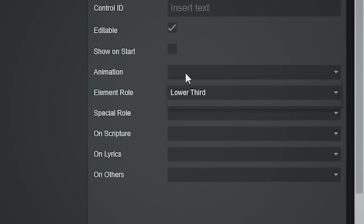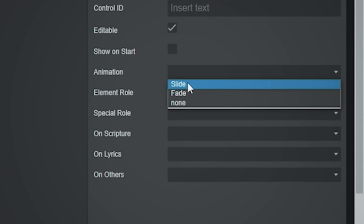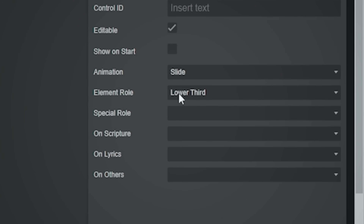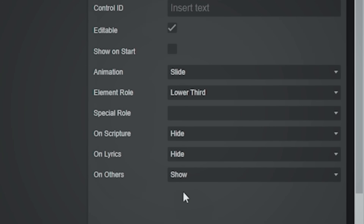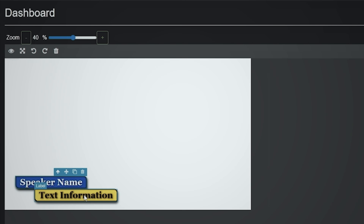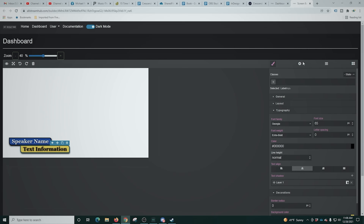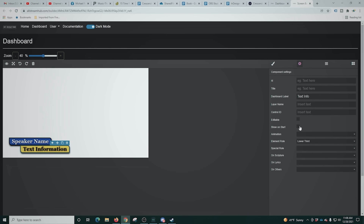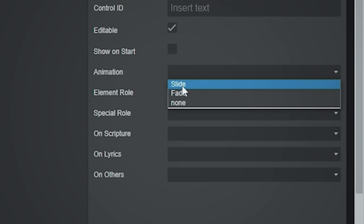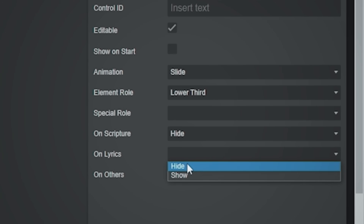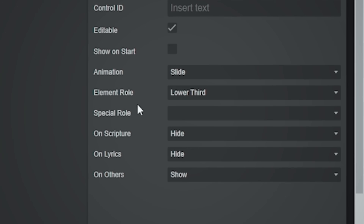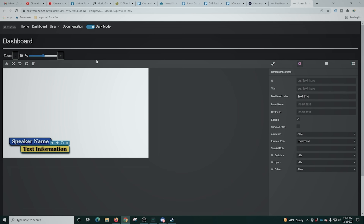I'm going to click Enable, then select an animation — we'll try Slide for this. There are a couple of other animations available as well. Then I want to hide the scripture, hide the lyrics, and show on others. I'll go in and enable, and do the same thing for our other text box. Now we're all set and ready to add this to OBS.